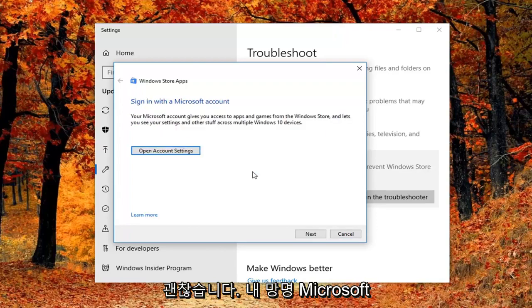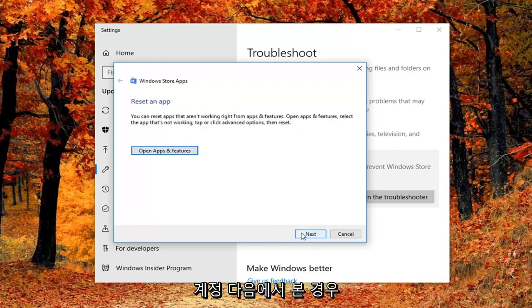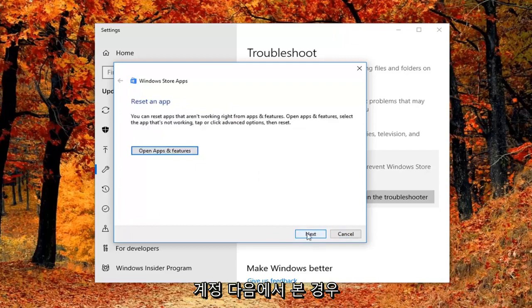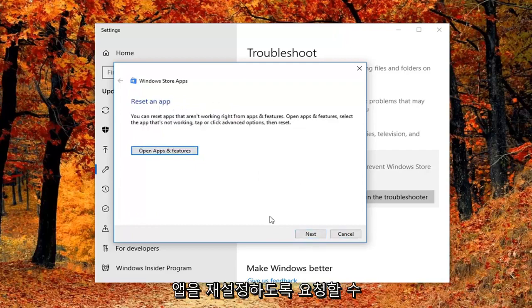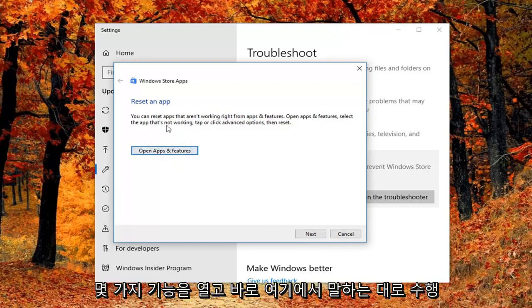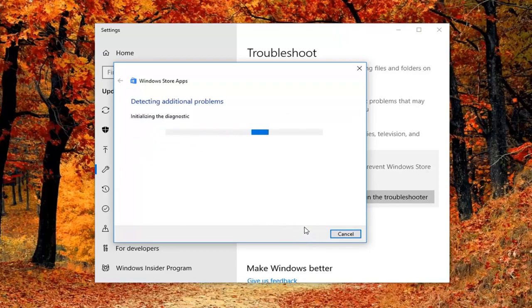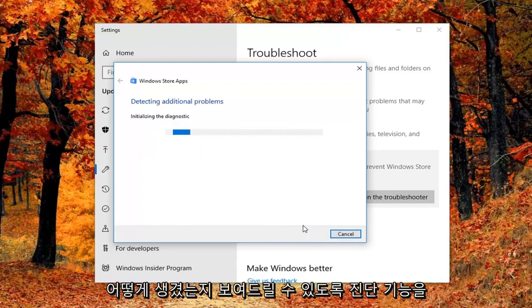Okay so it might ask you to sign on a Microsoft account. If we just select next here, it might ask you to reset an app. So it gives you a little advice. So you'd open up asking features and do what it says right here. We're just going to select next here just so we can get through the diagnostic feature, just so I can show you guys what the end result looks like.